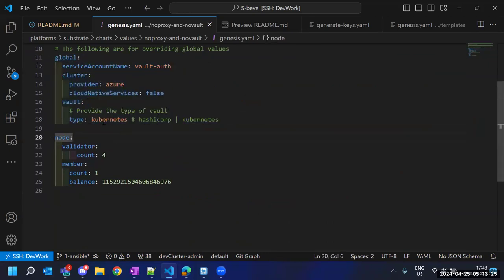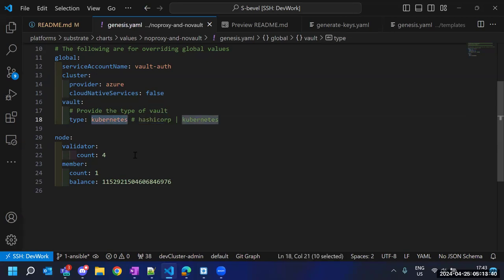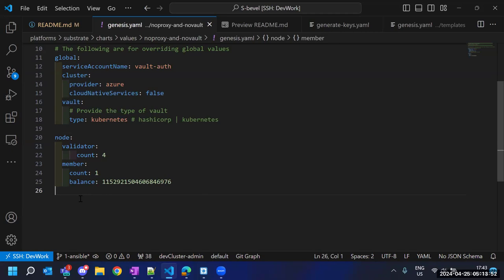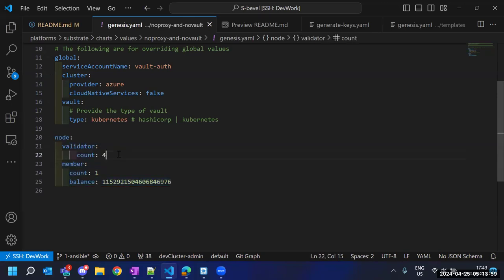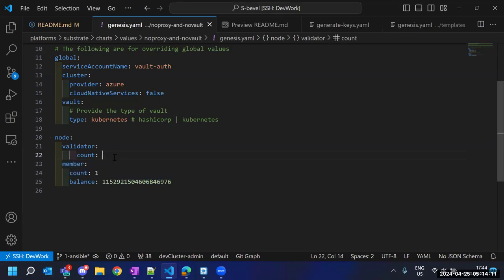This values file contains customizable settings. There is a section where we define that we are going to store our secrets within the cluster — we are not going to use HashiCorp Vault to store our secrets. The secrets will remain in the Kubernetes cluster itself. The cloud we are using is Azure, though we support AWS and GCP as well. We define how many total validators we want, and similarly how many member nodes.